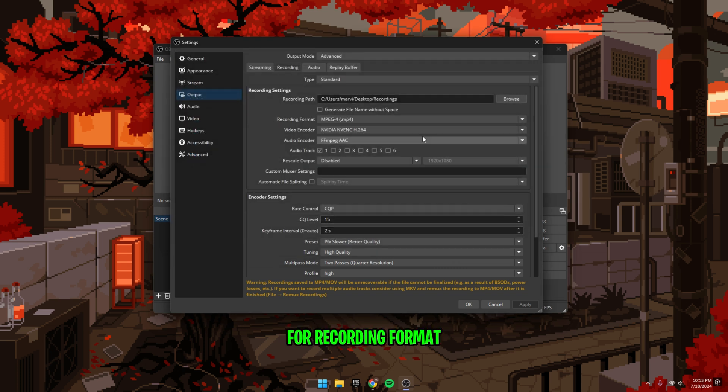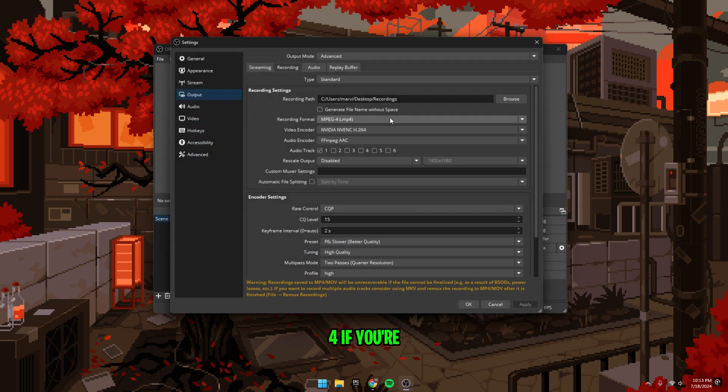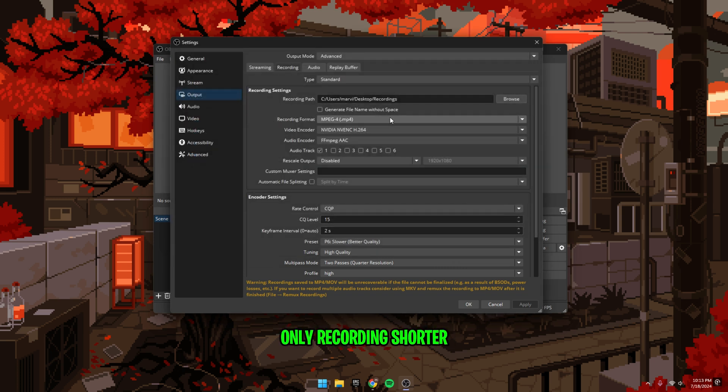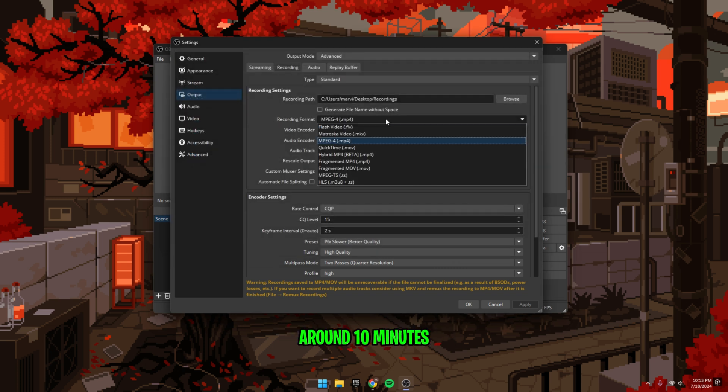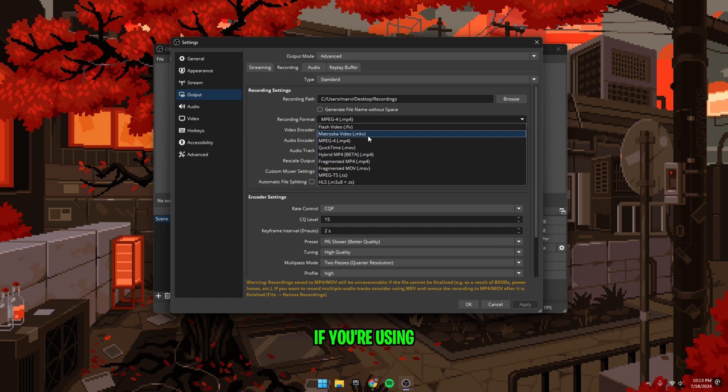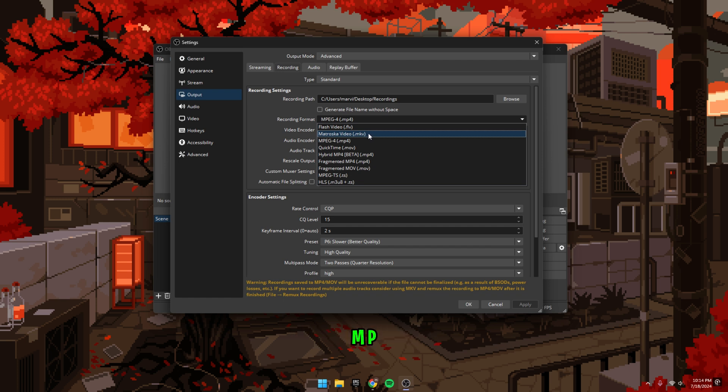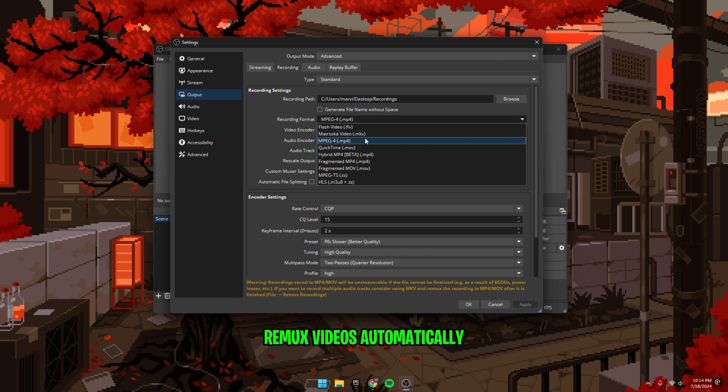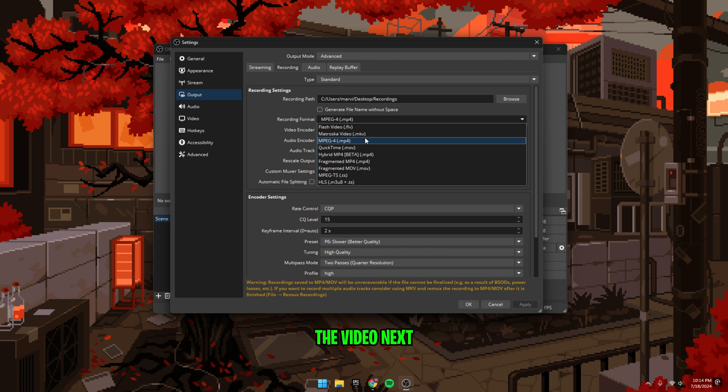For recording format, use MP4 if you're only recording shorter videos, around 10 minutes or less. If you're recording longer videos or really can't afford losing the footage, then use the MKV option. If you're using MKV, you'll need to convert or remux your recordings to MP4. I'll show you how to remux videos automatically later on in the video.